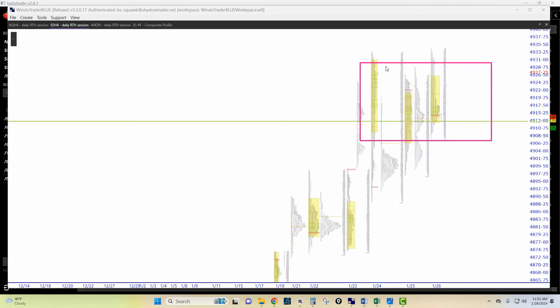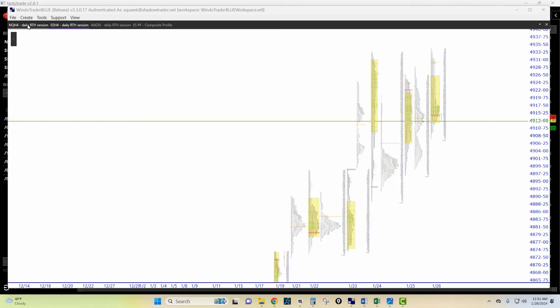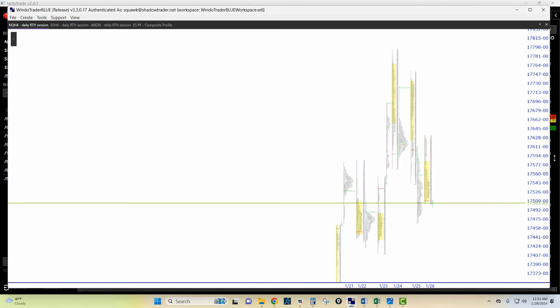Roughly between 4930 and 4905, which is where all the value is. We have points of control up here, but a little bit different picture in the NASDAQ.